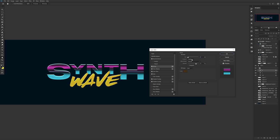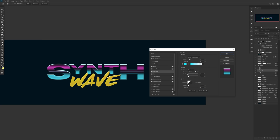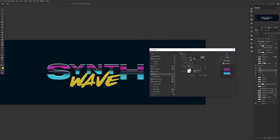Then add an Inner Shadow — blend mode on Normal, color is white, 55% opacity, angle at 90 degrees, distance at 8, choke at 0, and size at 1. Following that is Inner Glow — blend mode on Linear Dodge Add, opacity at 20%, color of your choice, choke at 0, and size at 8. Then you want to add a Satin — blend mode on Multiply, color on a gray tone, opacity at 30%, distance at 7, and size at 40.